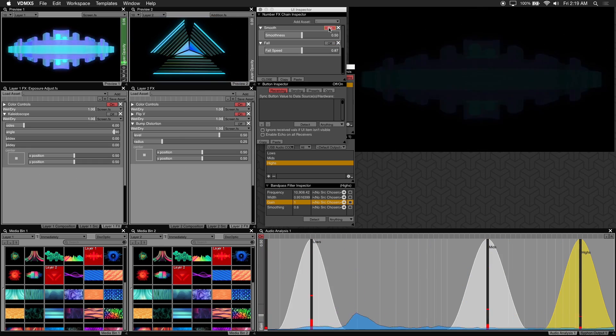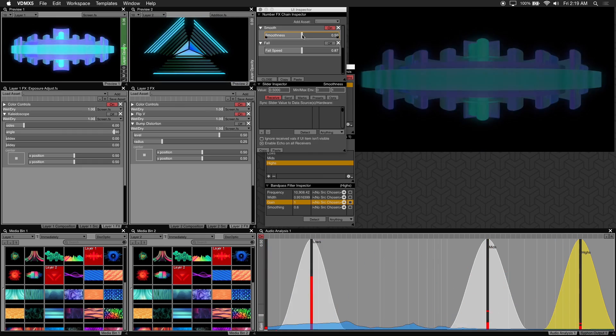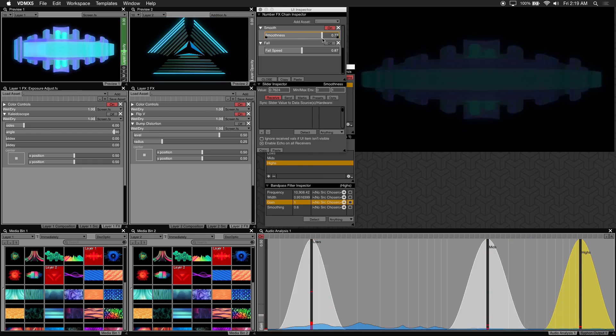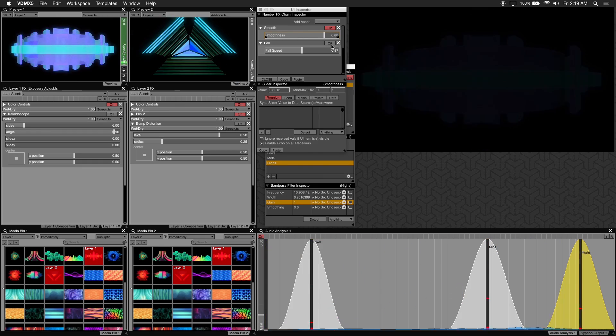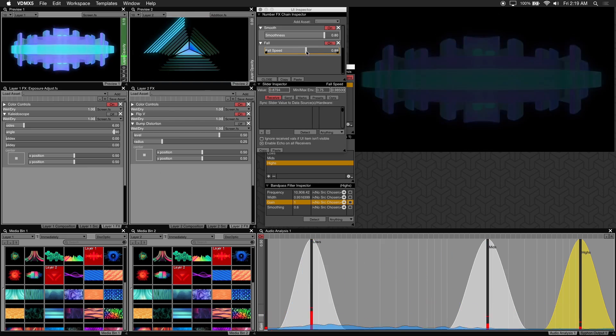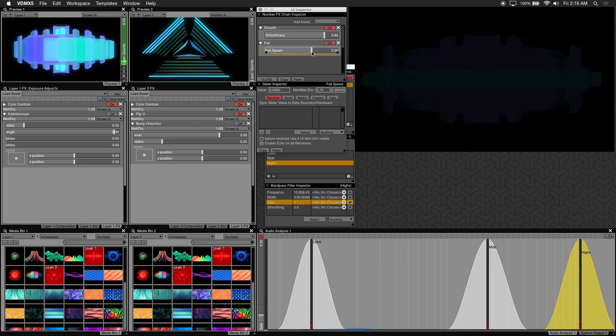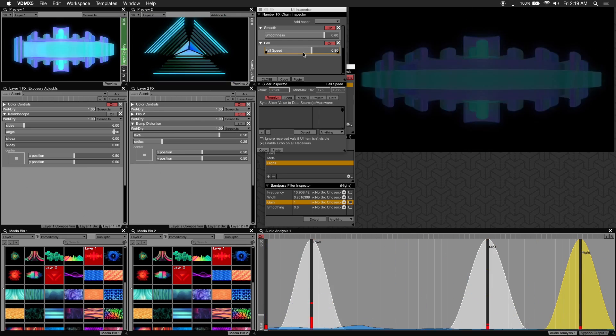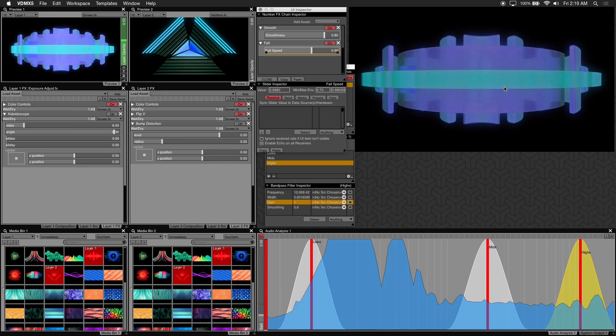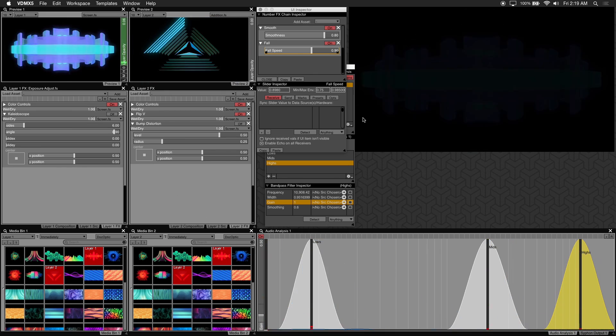I'll re-enable smooth and I'll increase the smoothness to about 0.8. And for fall the fall speed about 0.9. It's pretty subtle but what smooth does is make the changes between values more gradual.